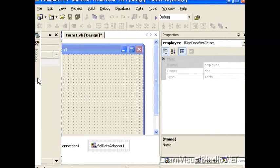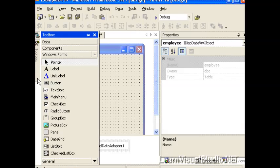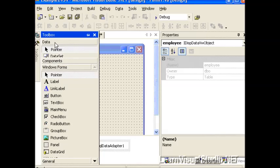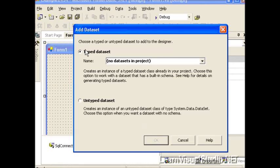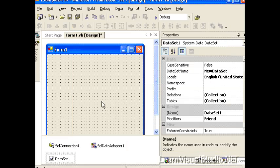The next thing I'm going to do is go to our Toolbox, go to the Data tab and drag and drop a dataset onto our design surface. It's going to ask, do you want it typed or untyped? We want it untyped again.